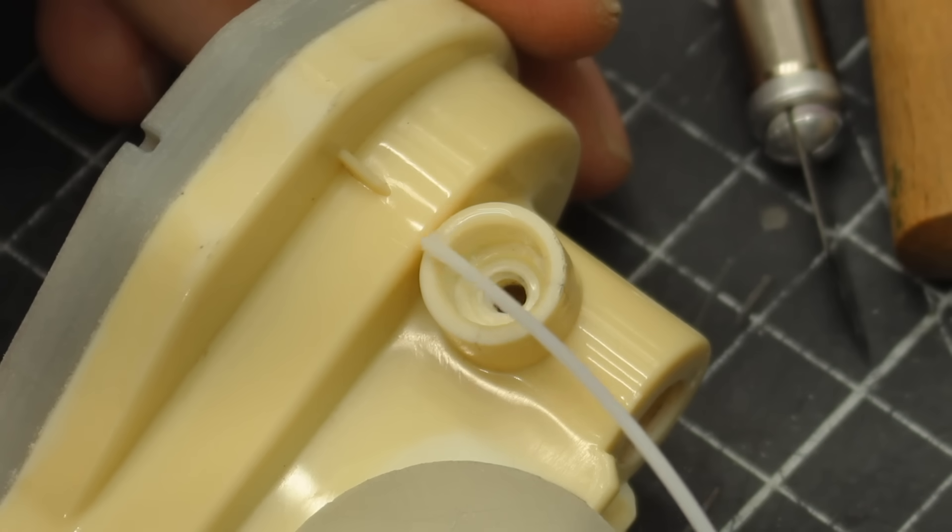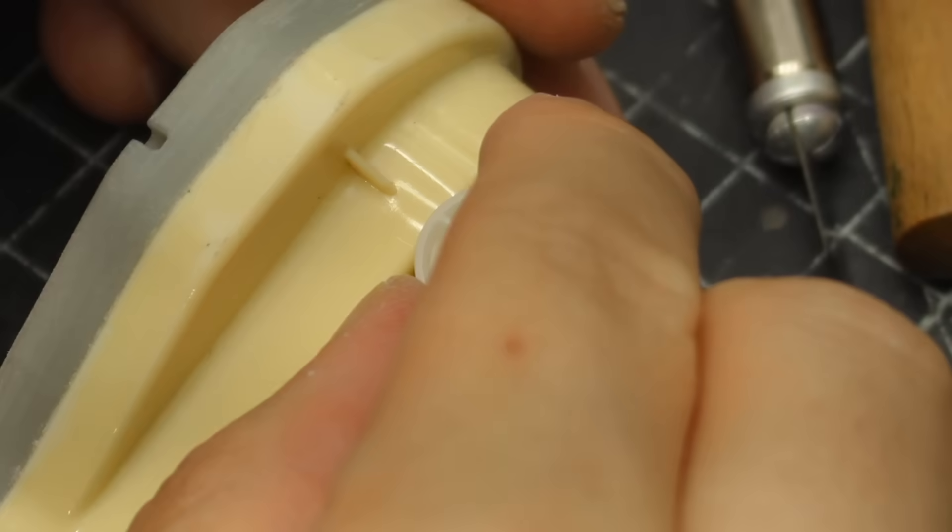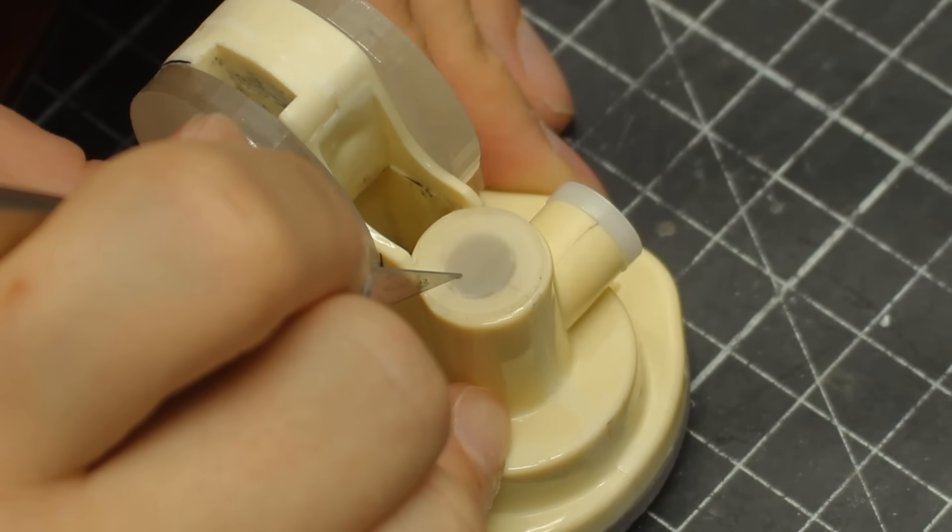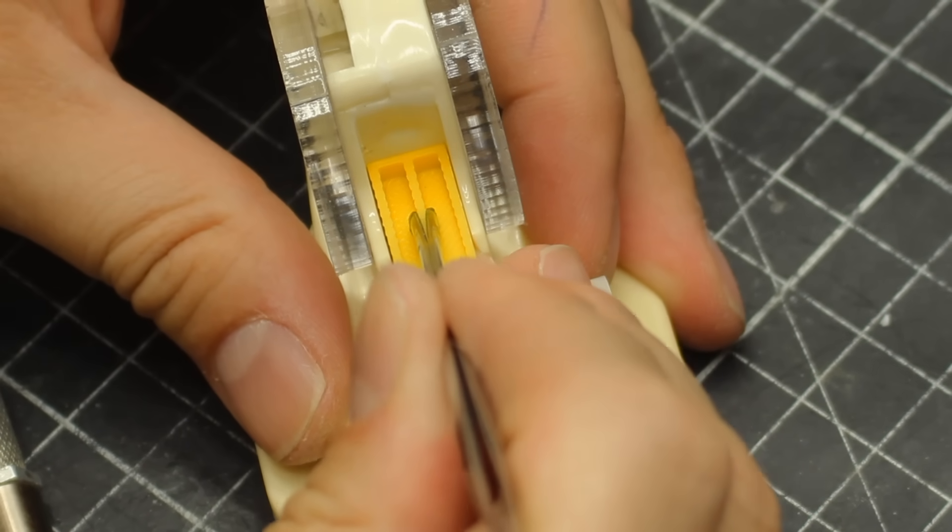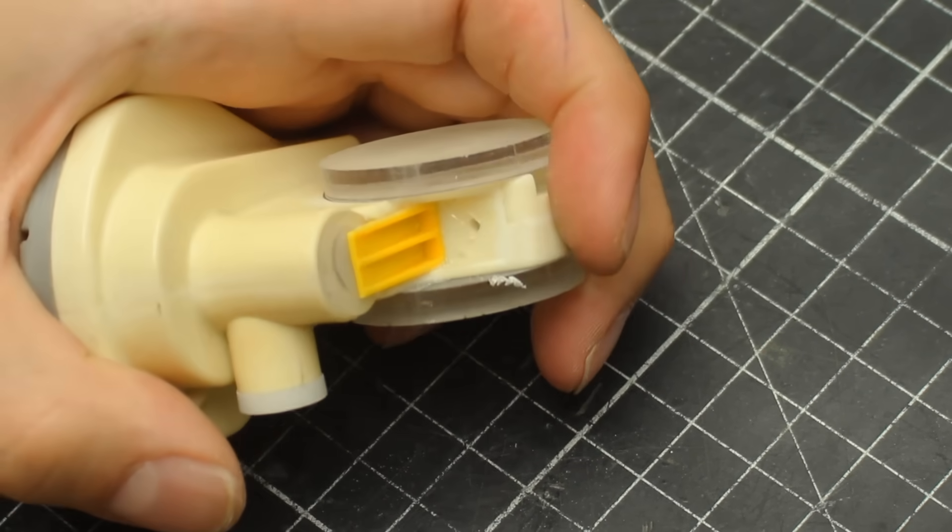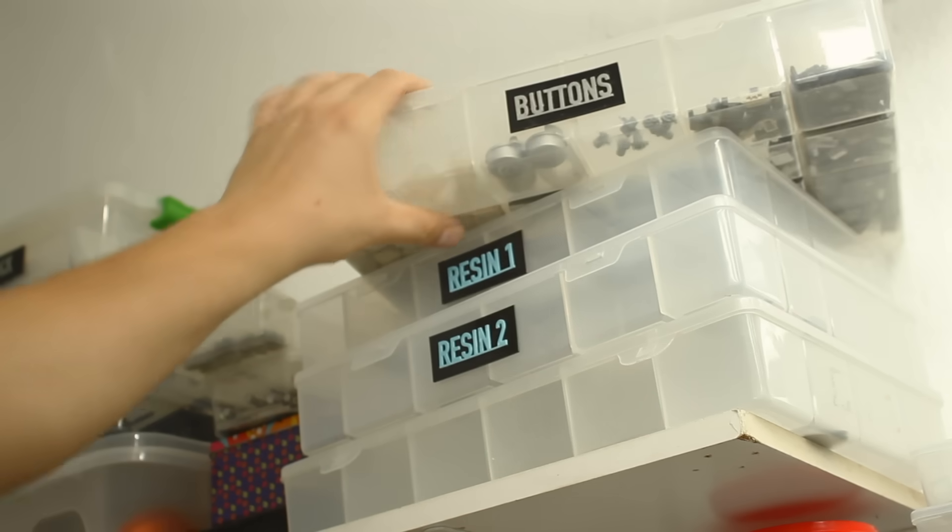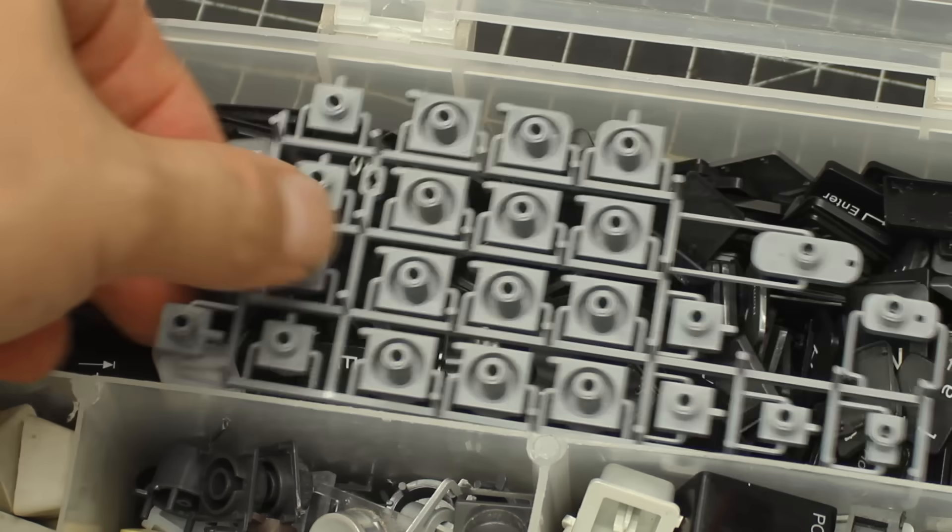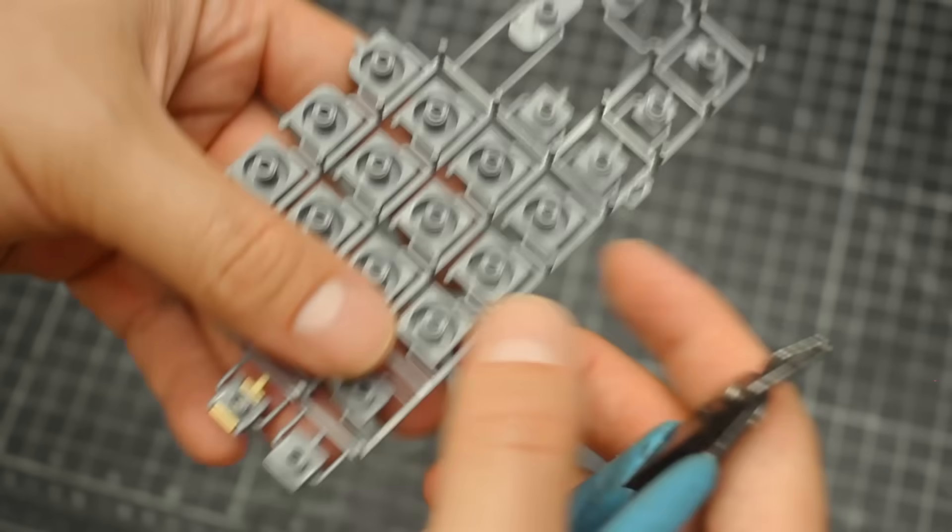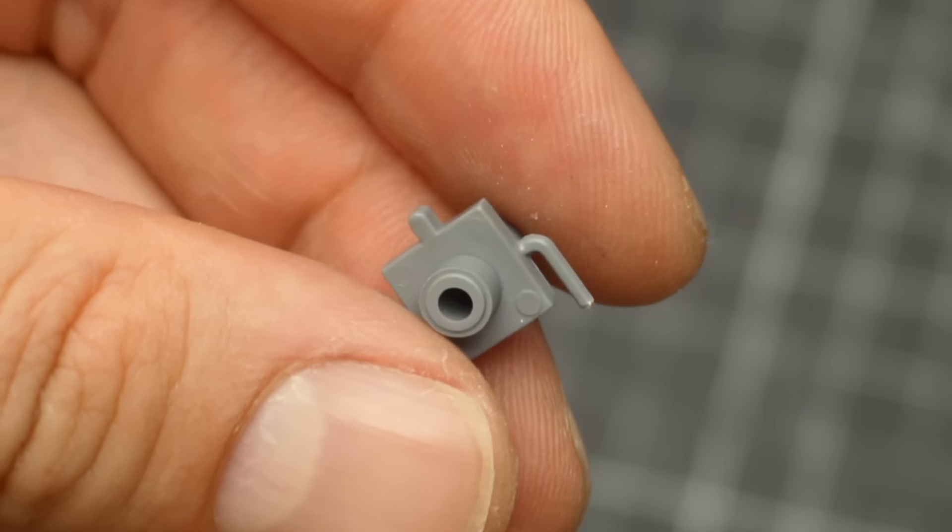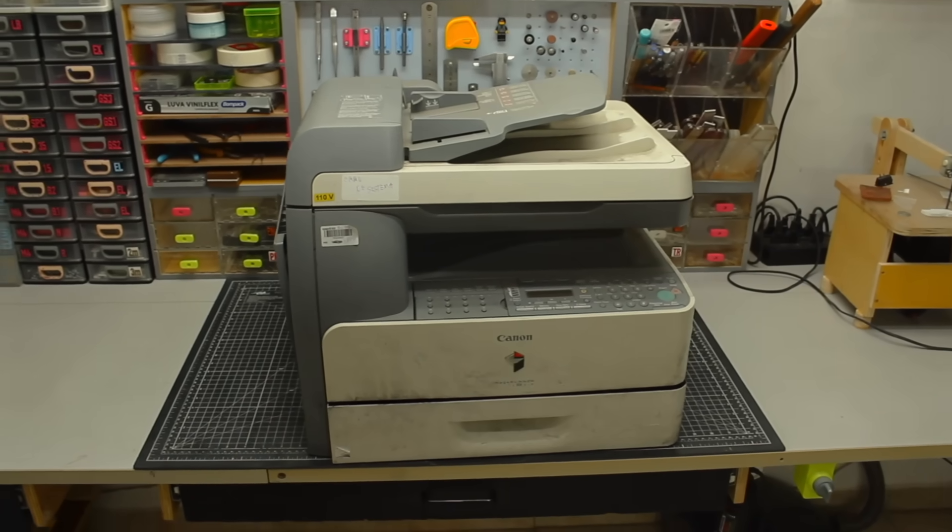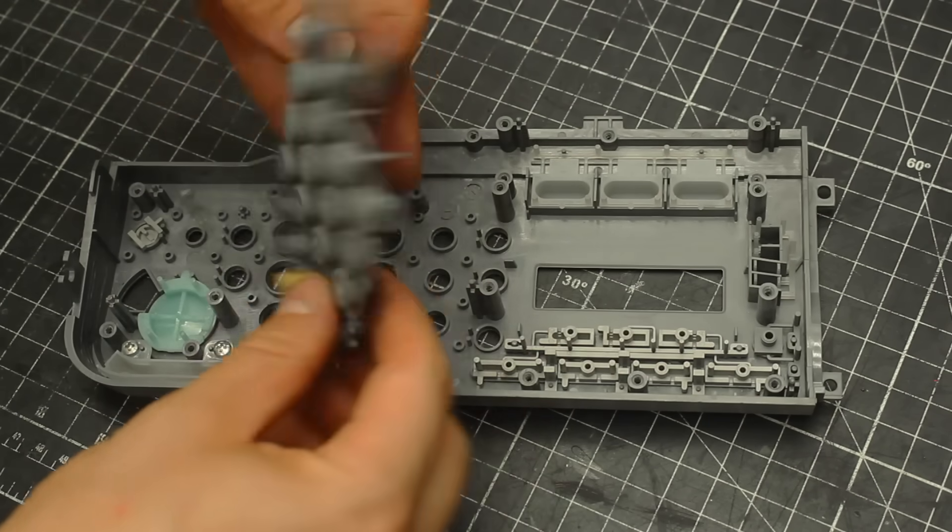I gave it a good sanding to remove the print layer lines and started adding some extra detail Greebles. One of my favorite pieces are keyboard keycaps, they're full of detail and precisely made. I usually use them upside down, since the inside looks way more interesting than the outside. And this one came from the same printer that gave me the energy weapon piece.